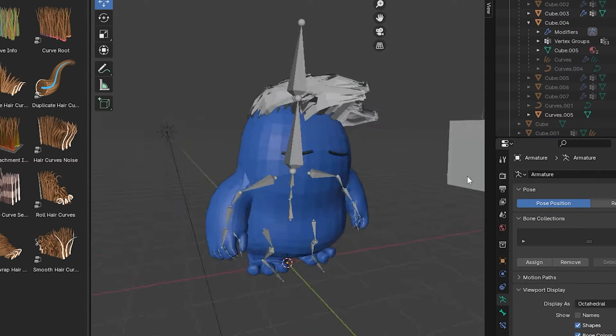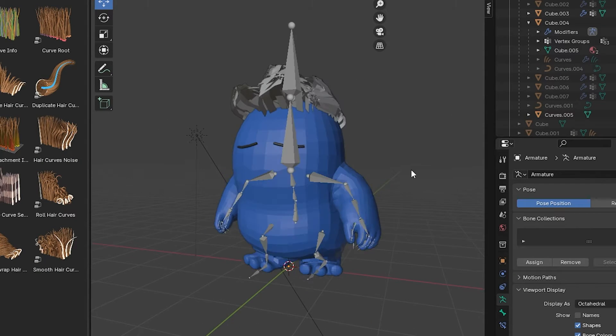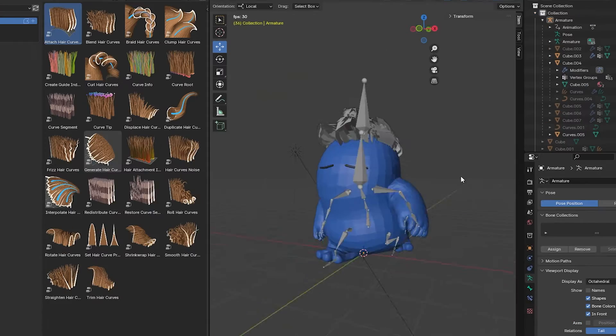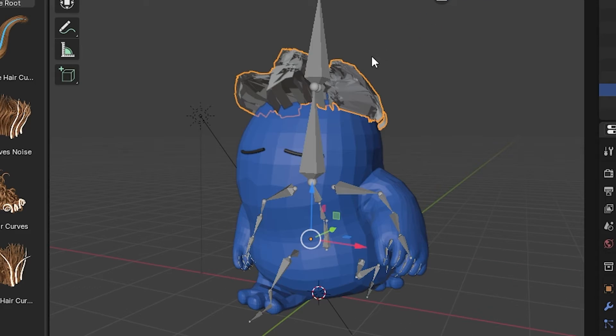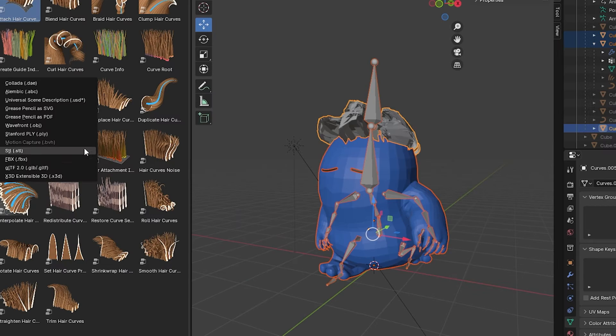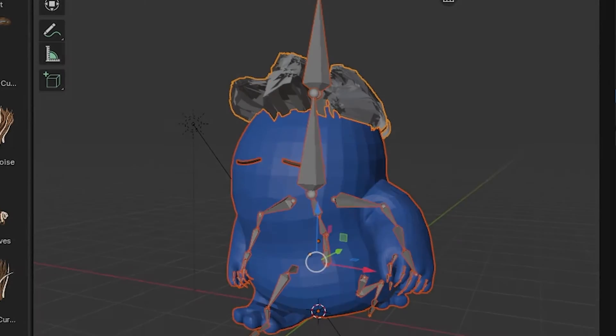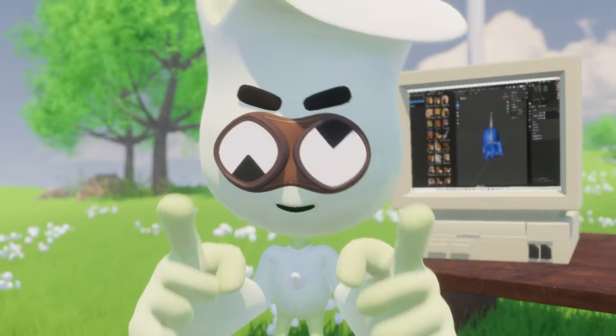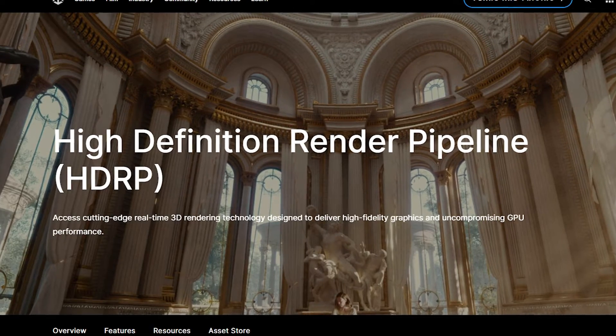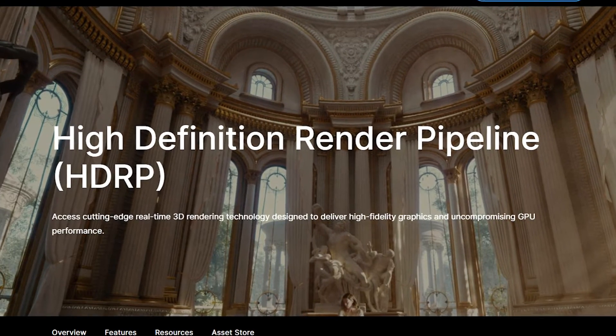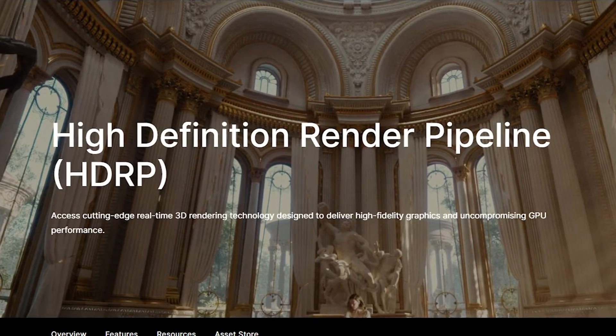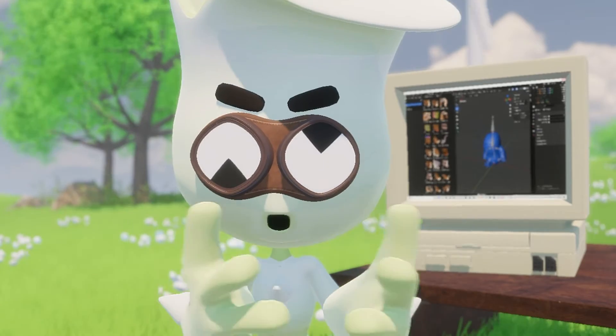What we can do then is parent this hair to the head bone, just so it actually follows our guy when he's moving around. Nice. So we'll select our character, export them out in Unity and go check on them there.